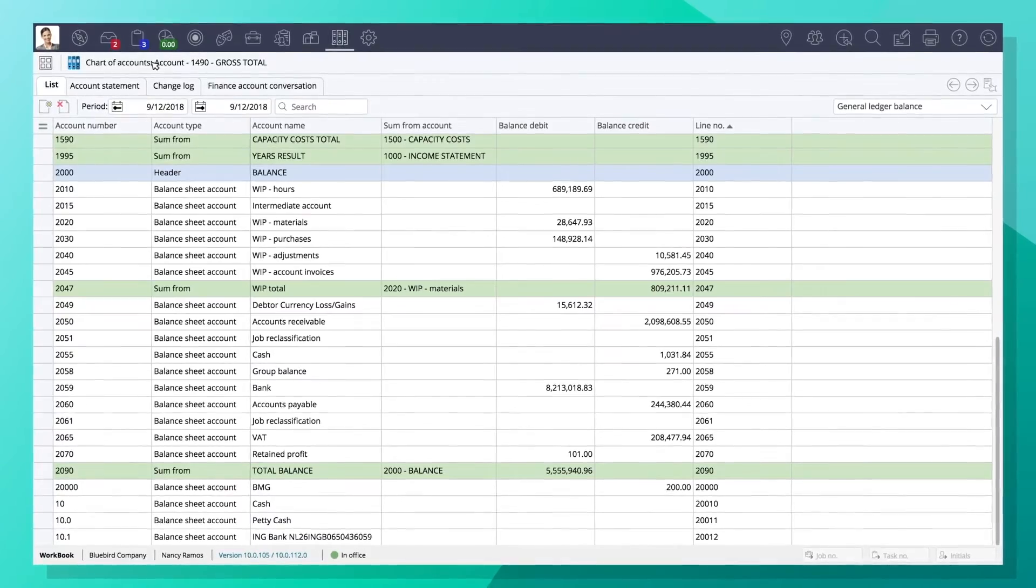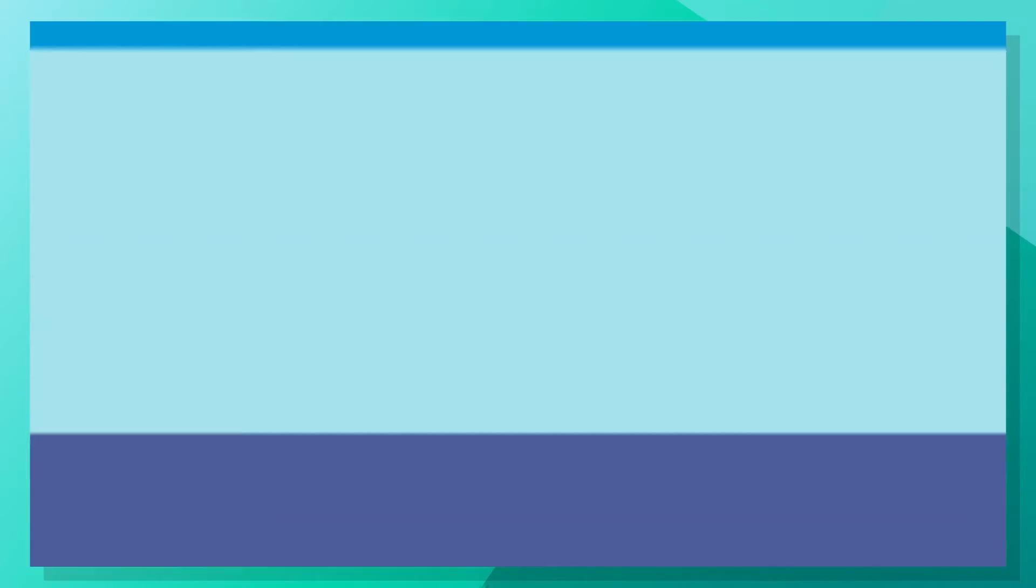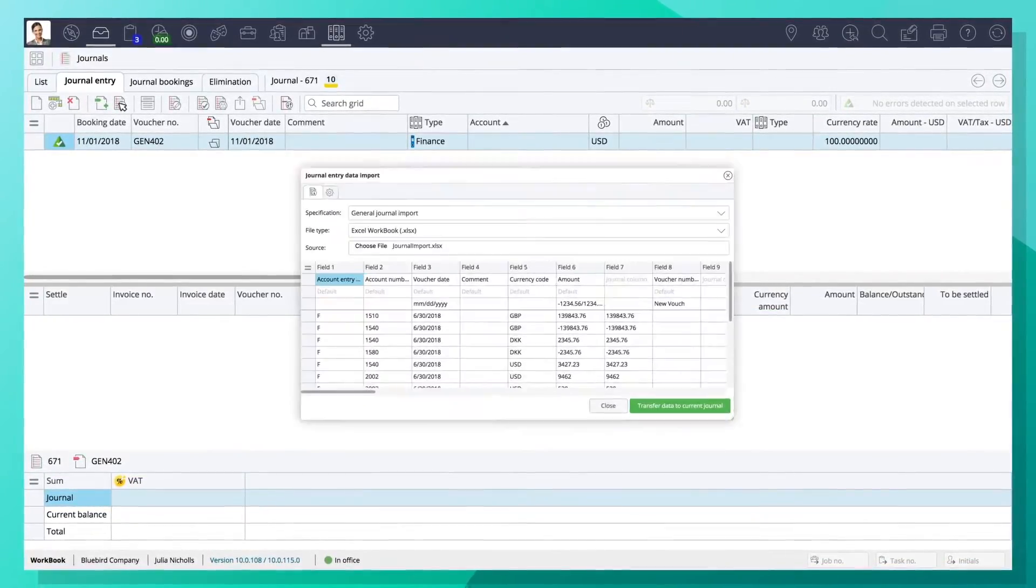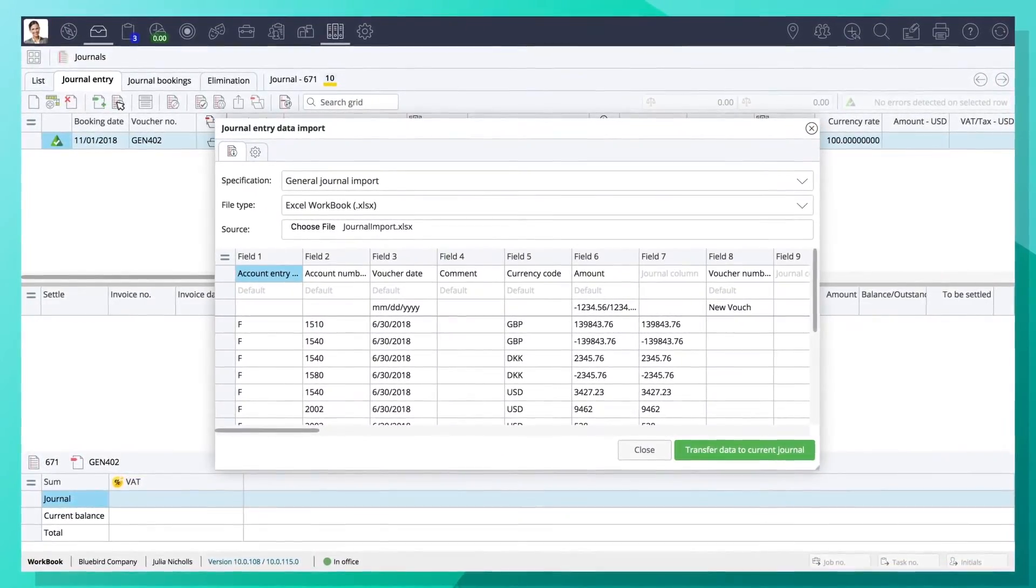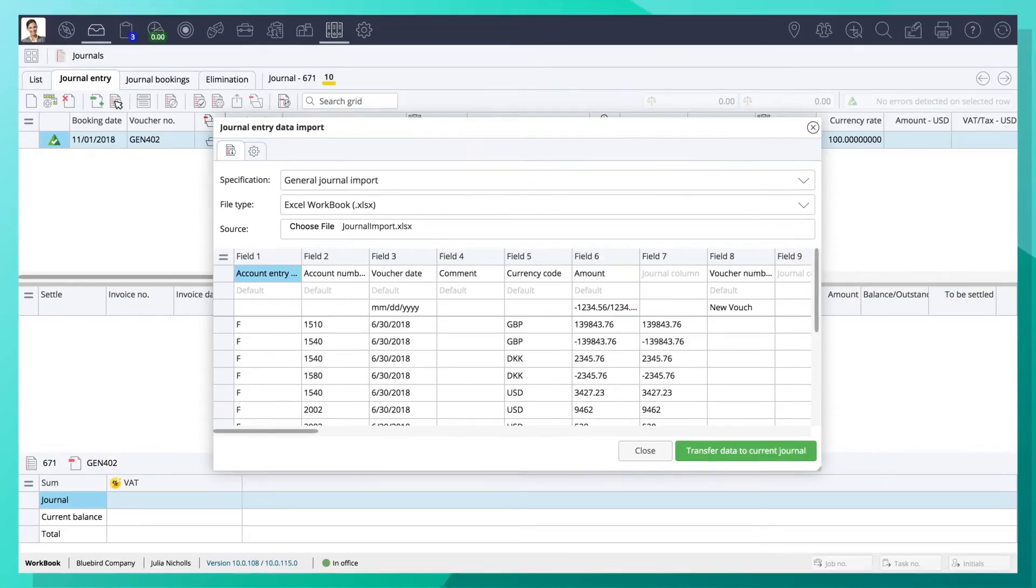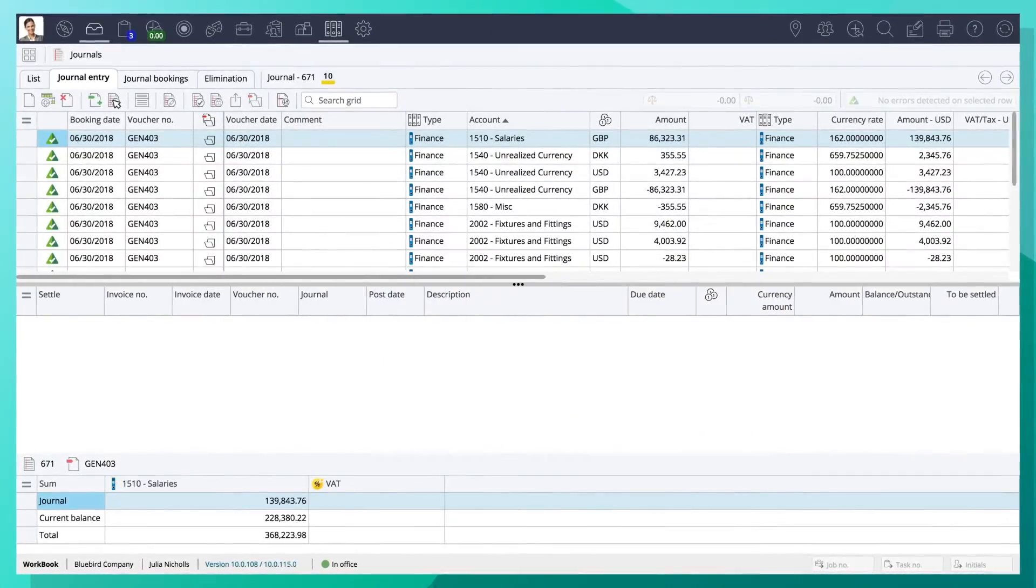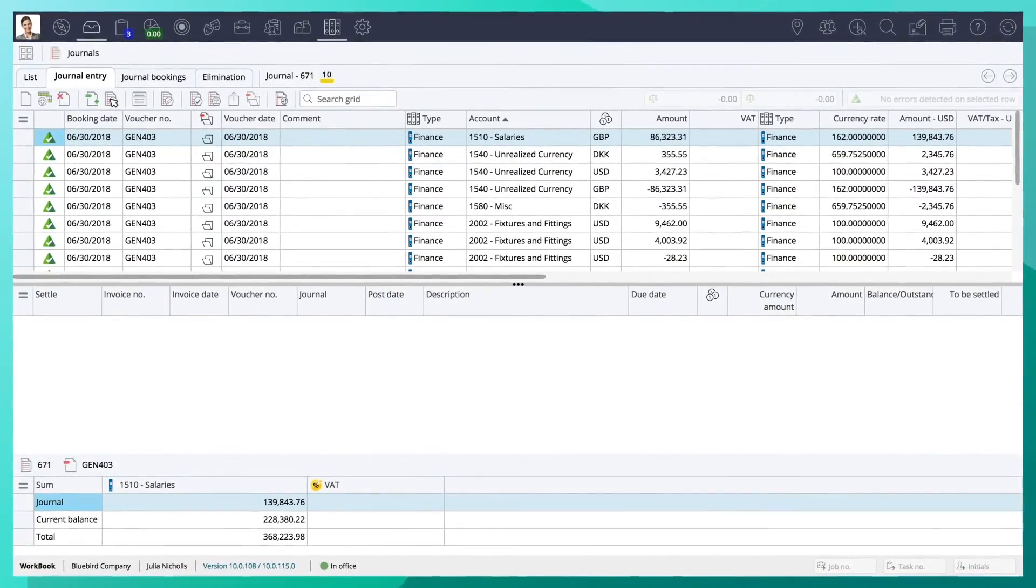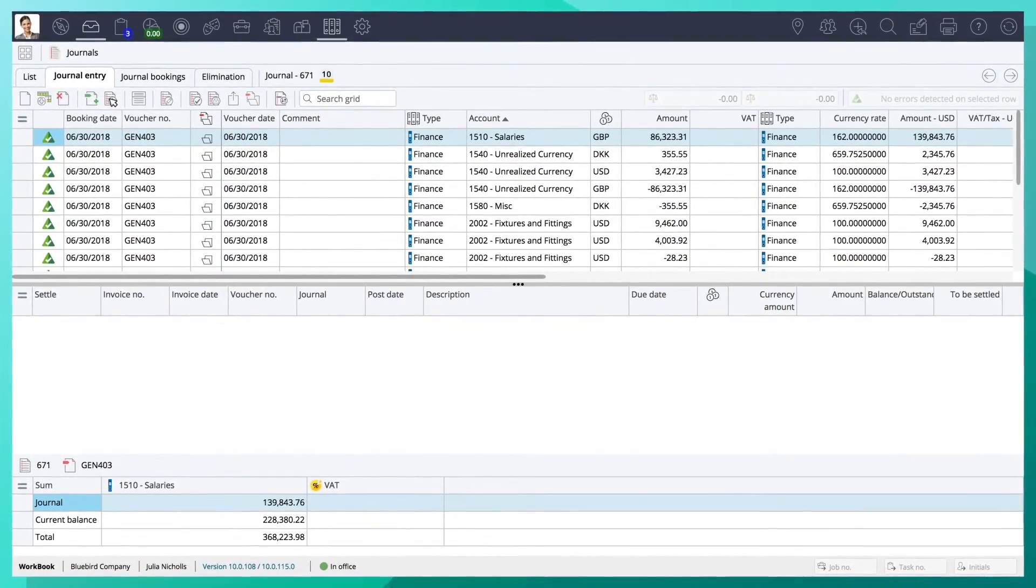A customizable chart of accounts allows you to easily structure your financial accounts, and general ledger import templates allow you to quickly enter journal information.